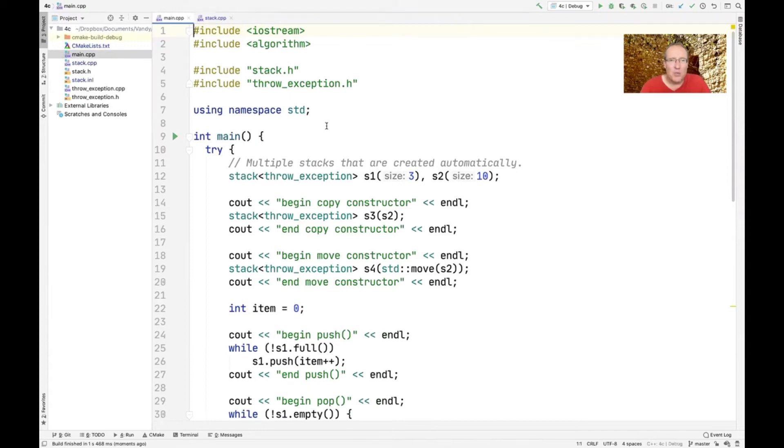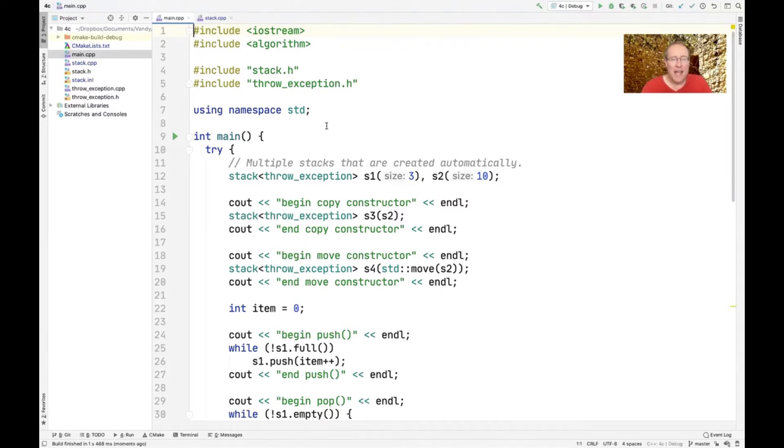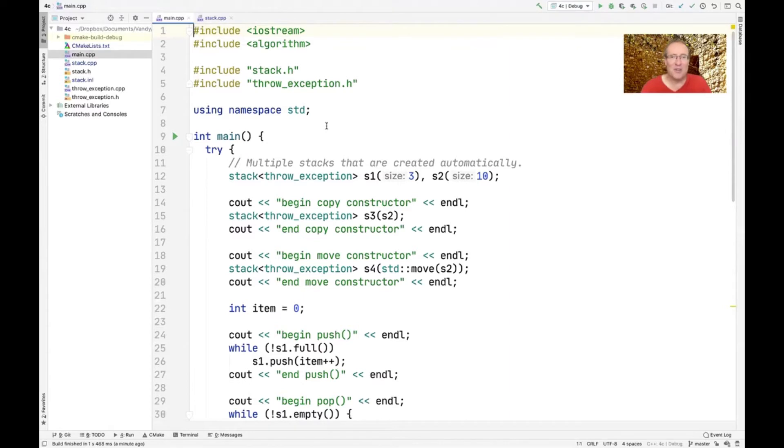So now what we're going to do is begin to fix the problems we're having with exceptions in generic code. This particular example will be the first pass at doing that, showing one way to fix the problem. The particular way we're going to look at here is what I would call a C++11 style way of doing it. Then the next thing we're going to talk about is how to fix the problem using a C++14 way of doing things. I'll explain what I mean by C++11 versus C++14 as we go through the code.